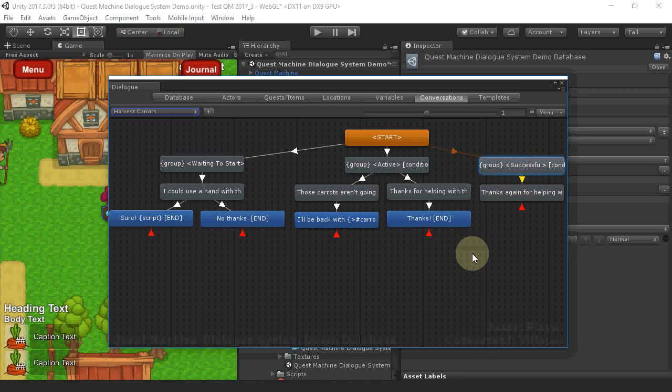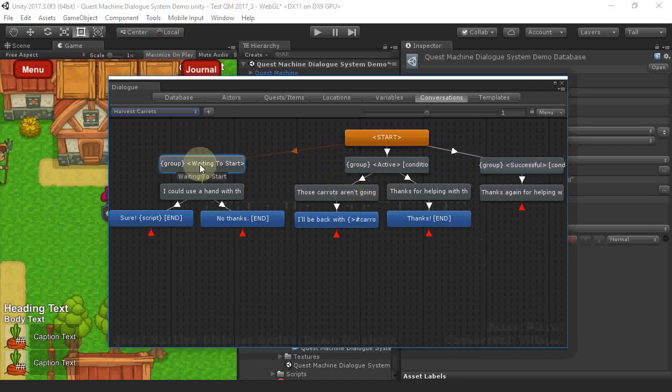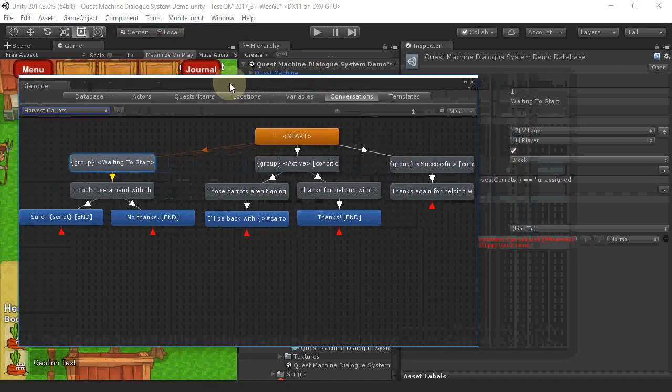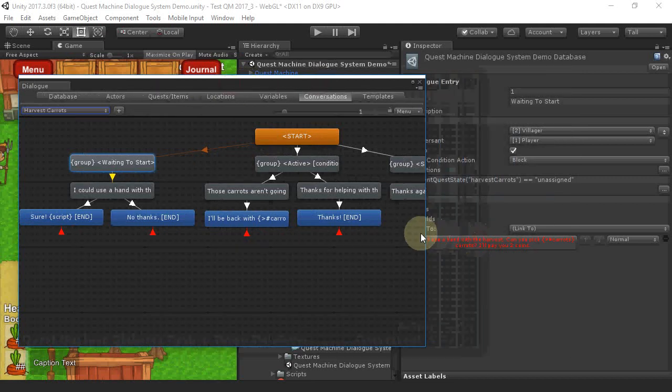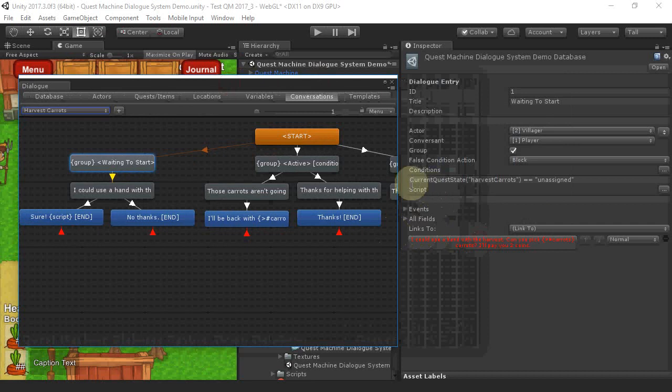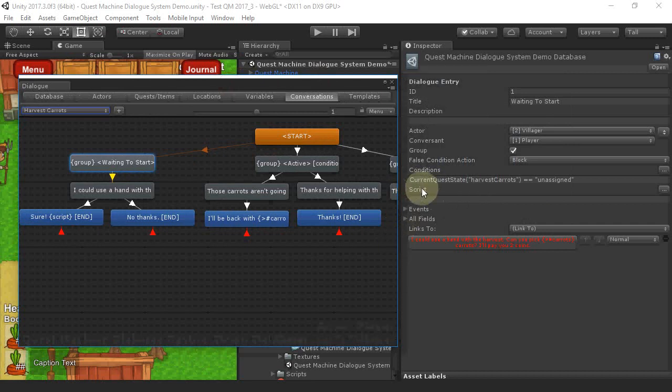Let's take a look at the first branch. We have a group node that uses the standard current Quest state function that's built into the Dialog system. But the bridge has redirected this to Quest Machine.